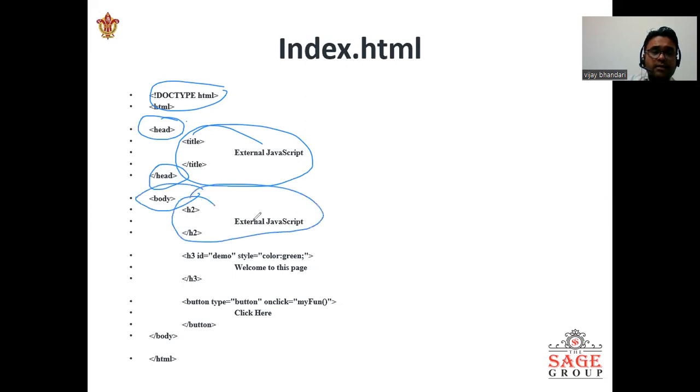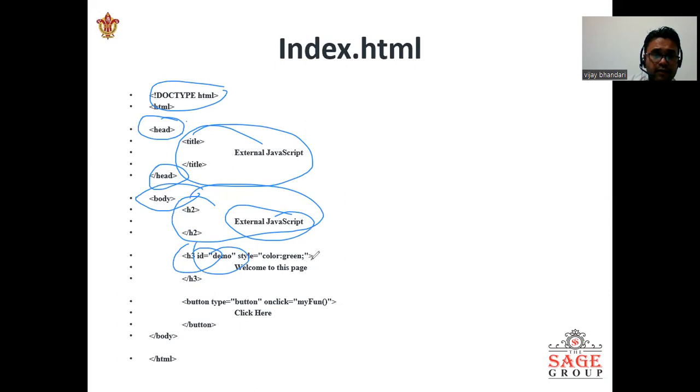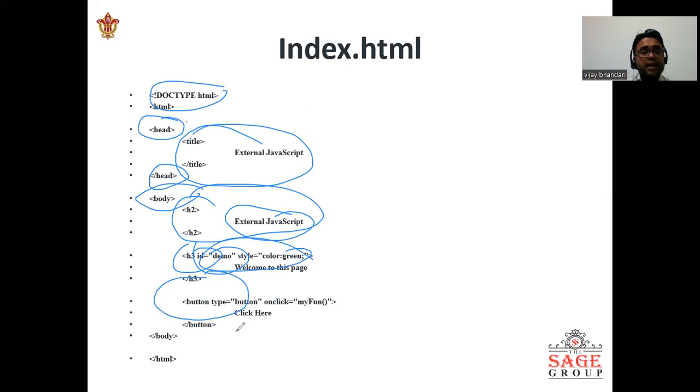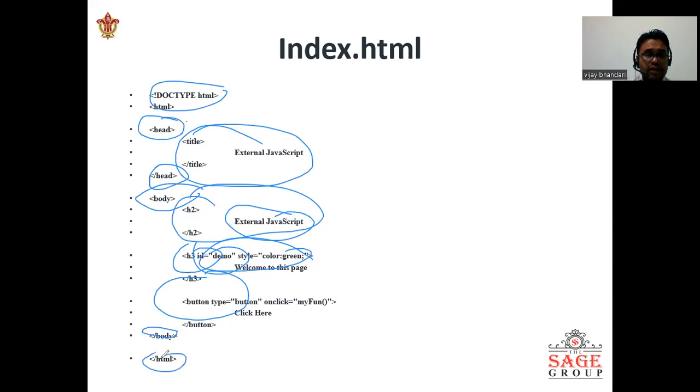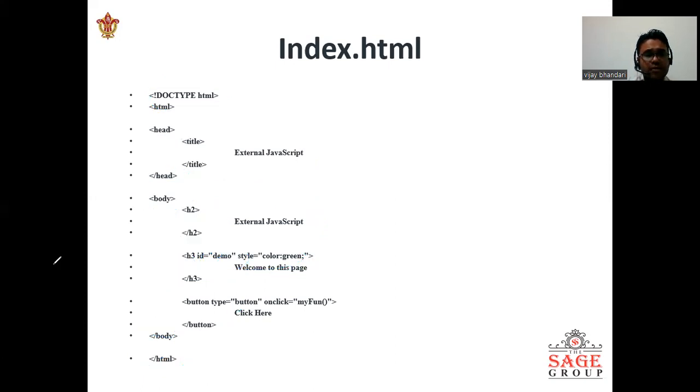In text.html we are starting the head and closing the head, and inside it we are giving some title 'external JavaScript'. In the body part, we are giving the h2 section where we are creating the external JavaScript as well as h3. Id is demo and style color green 'welcome to this page', and then the button type button on click myFunction and click here. We can close the body section and HTML.